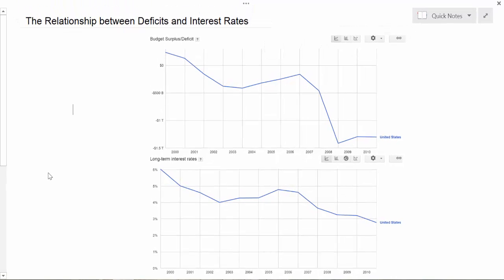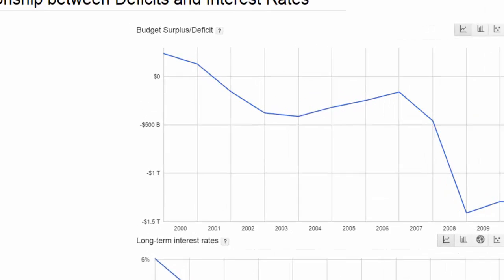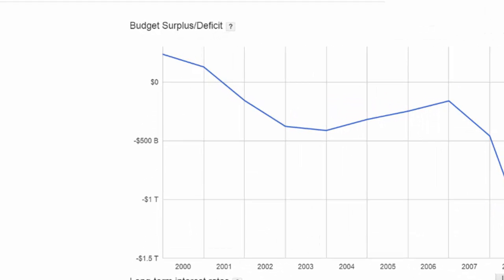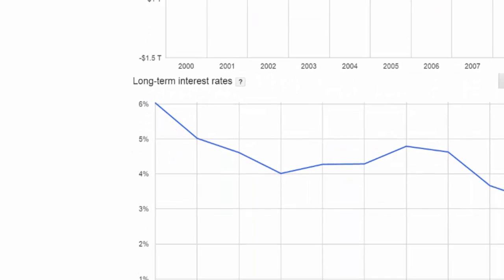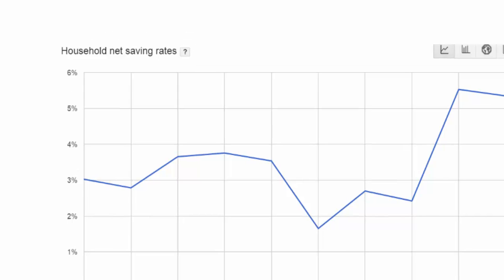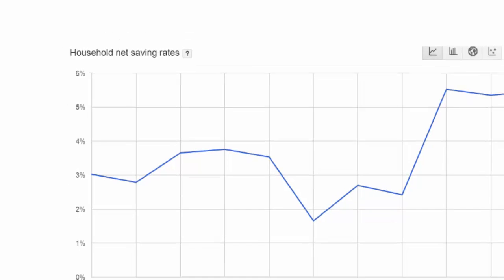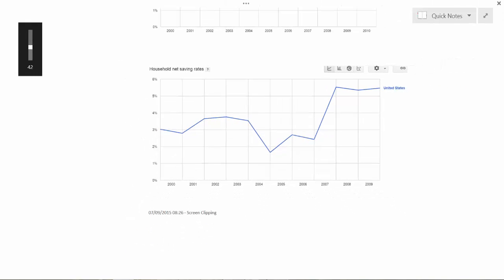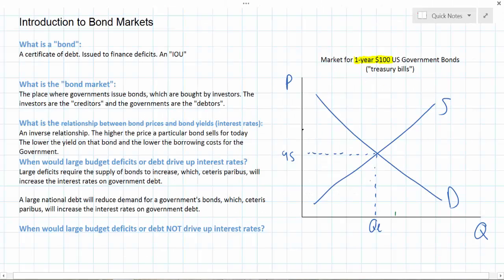To help us in this lesson we're going to examine some data from Google's Public Data Explorer. The data we're going to look at today is from the OECD database on the level of budget surpluses and deficits — that's going to be our chart on the top — as well as data from the United States government on long-term interest rates. Later in the lesson we'll also be looking at a chart showing the level of household savings in the United States, also acquired from Google's Public Data Explorer.